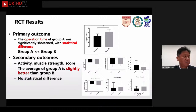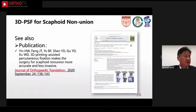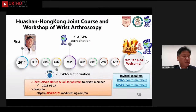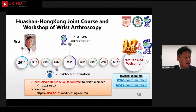RCT results showed that the average bone operation time in Group A was shorter than in Group B. Secondary outcomes including range of motion, muscle strength, and function in Group A were similar but slightly better than Group B. Also published in the Journal of Orthopaedic Translation with detailed information. In conclusion, 3D printing is a fantastic tool to assist surgeons in treating both acute scaphoid fracture and scaphoid non-union. Finally, we have a joint course and workshop in Shanghai this year — the 10th anniversary in November combined with the APWA Congress. Welcome to join the event. Thank you.